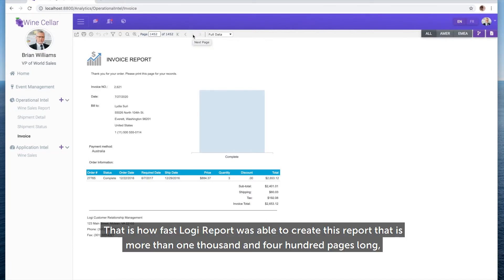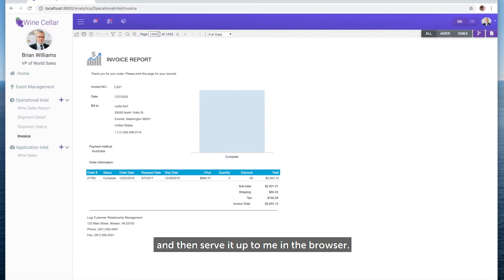That's how fast Logi Report was able to create this report that is more than 1,400 pages long, and then serve it up to me in the browser.